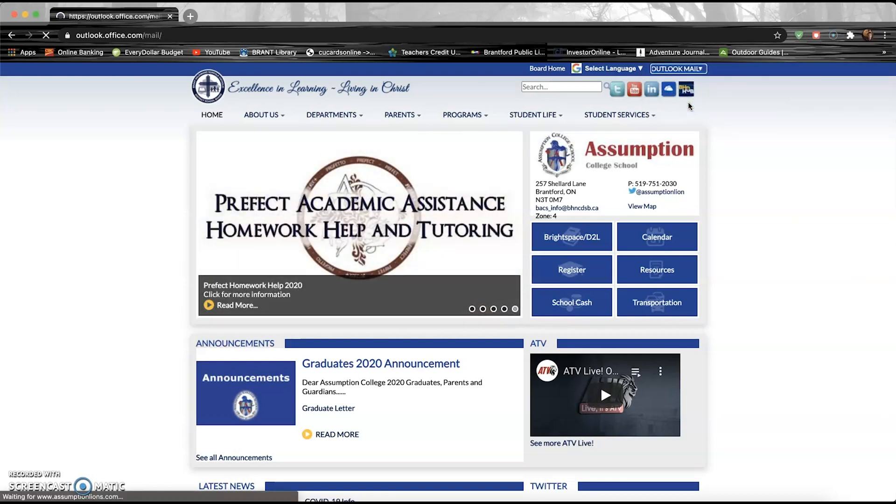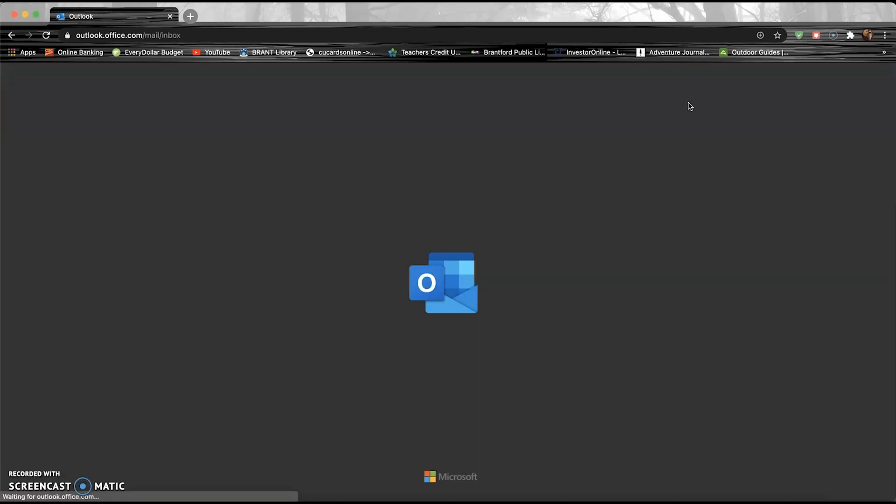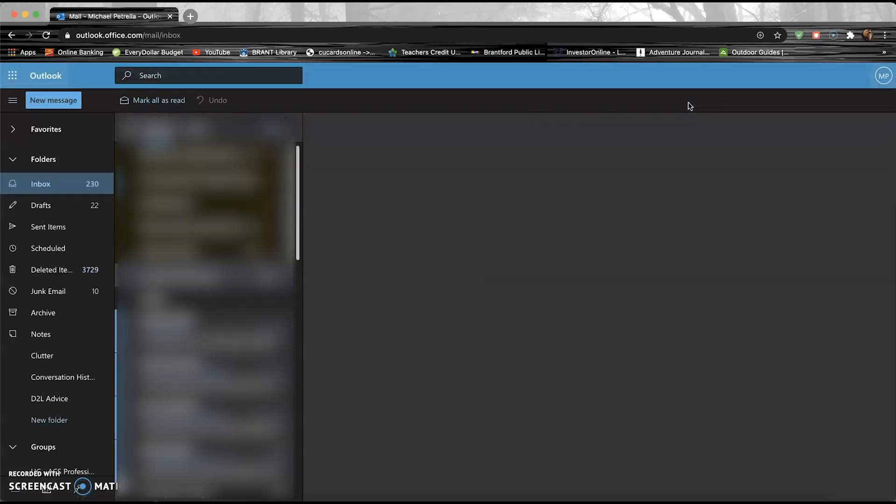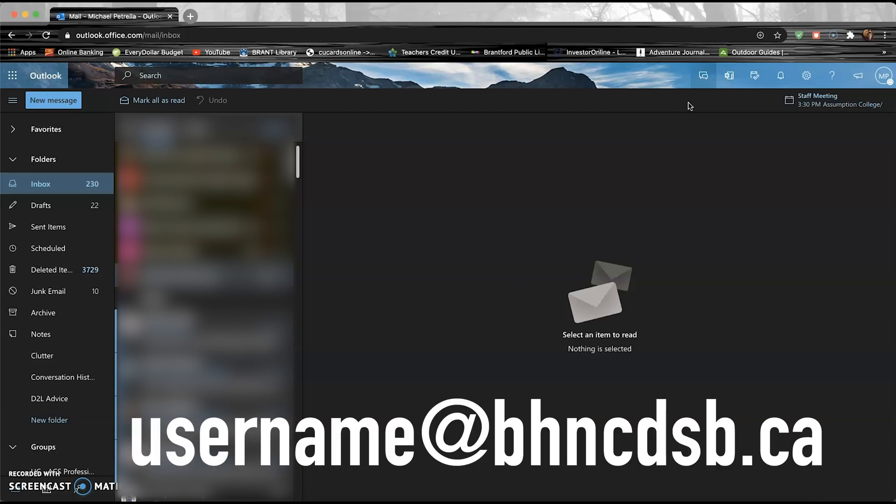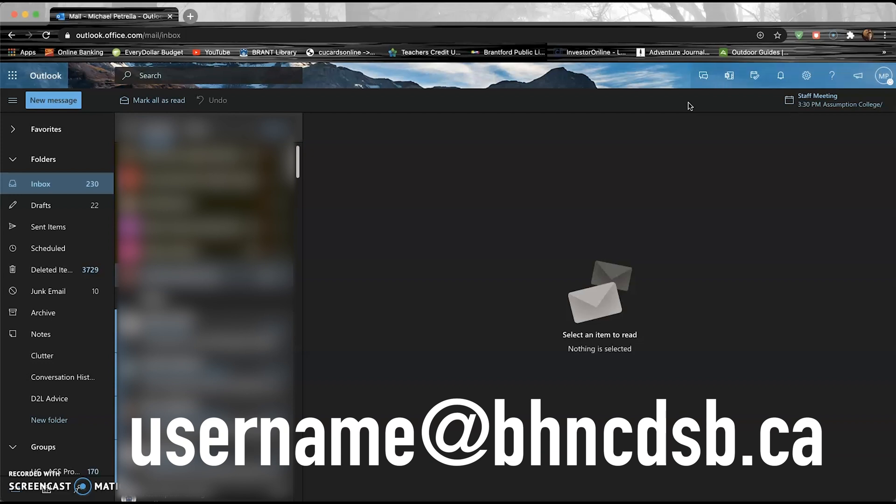Now you may have to put in your credentials. I already have mine in as a setting, so it's brought me straight to my Outlook mail. But it's very simple - you just put in whatever your username is at bhncdsb.ca, and then you put in the same password that you would use to log on to your computer at school. So this is gonna bring you to this home page here.